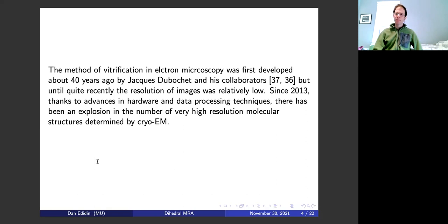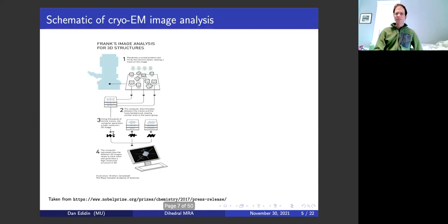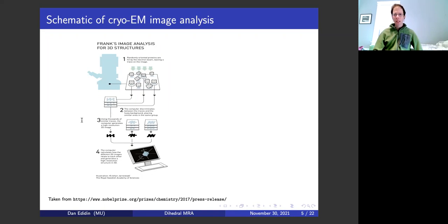Every time a mathematician sees data processing techniques, they think there might be something interesting there for us mathematicians. I have a picture of the setup — the font is kind of tiny — but the slides get posted somewhere, so you can study the picture more. It comes from the Nobel Prize webpage, in fact.